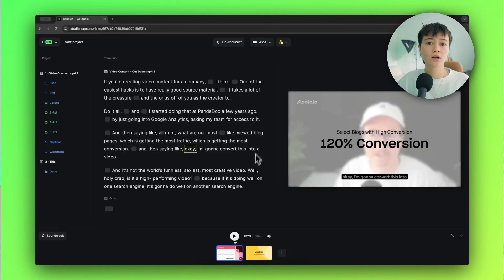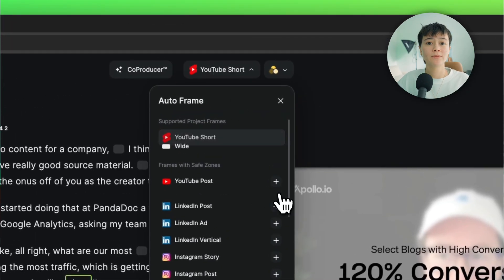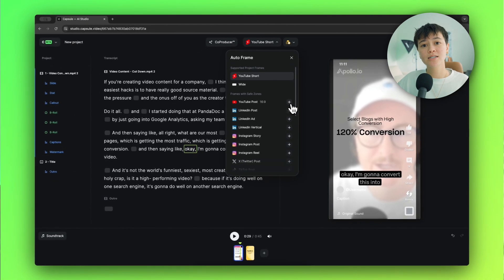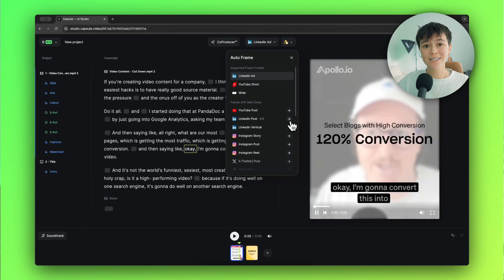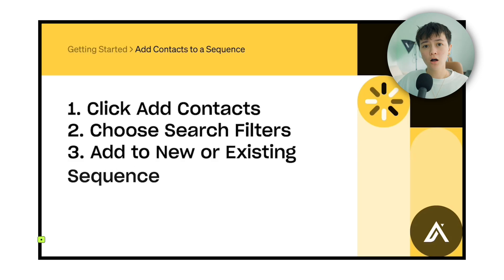All of these components are built on code, which means they're fully responsive. So when I click auto-format and select a different aspect ratio or social media platform, everything in my motion design system instantly resizes. It also means every social platform's safe zones are included, so I don't ever have to worry about overlapping the UI.